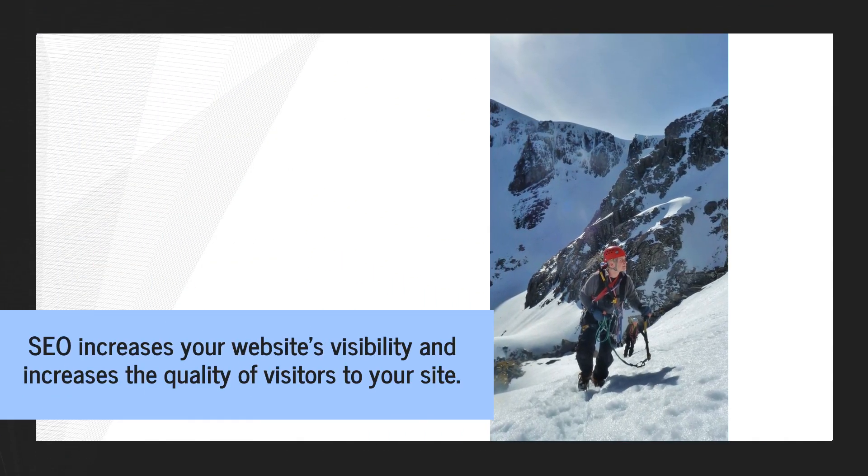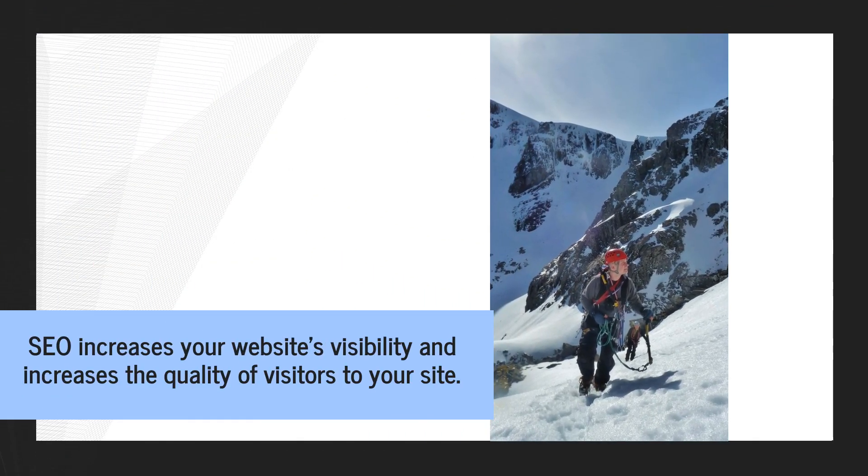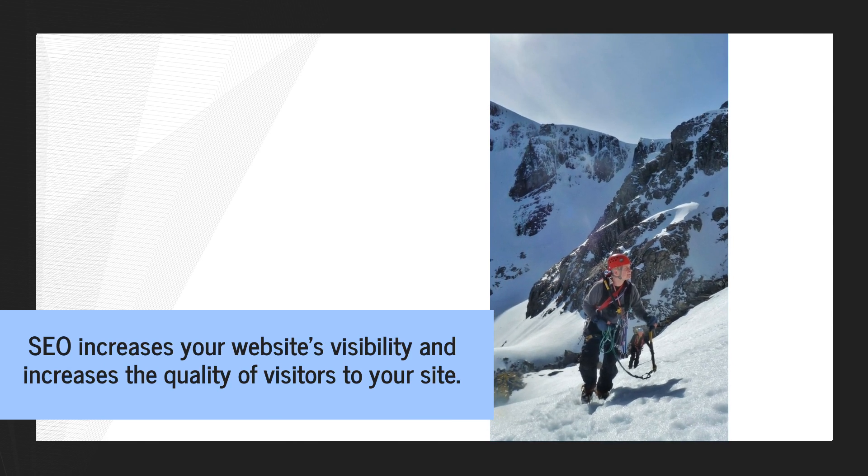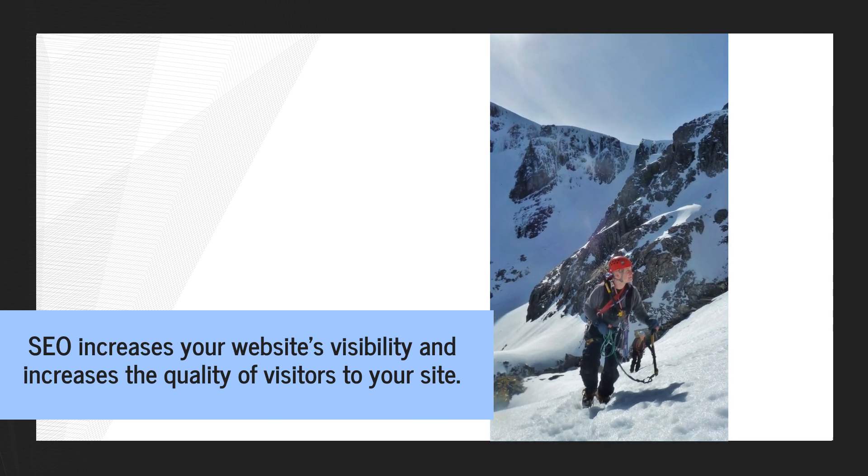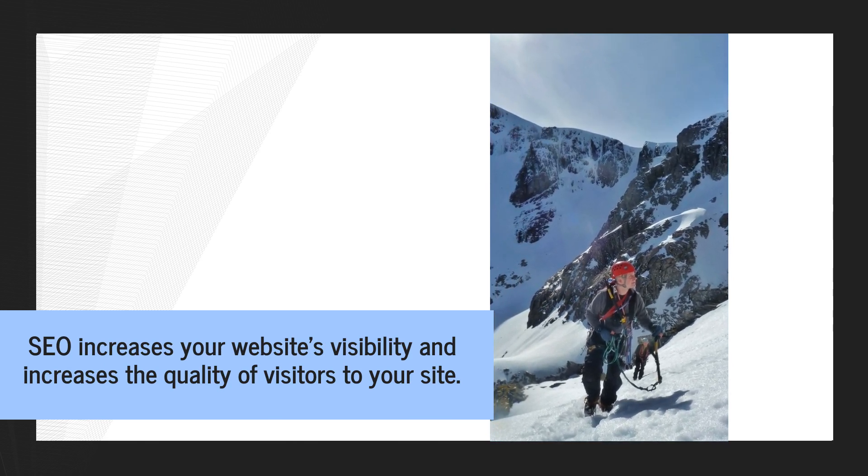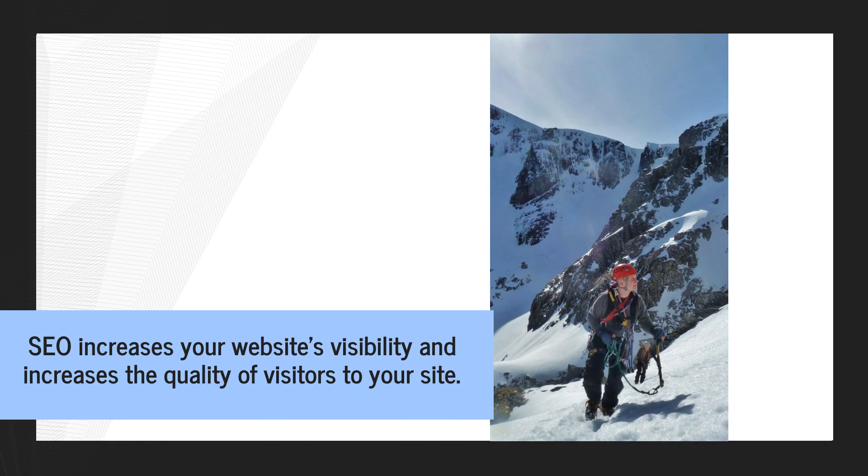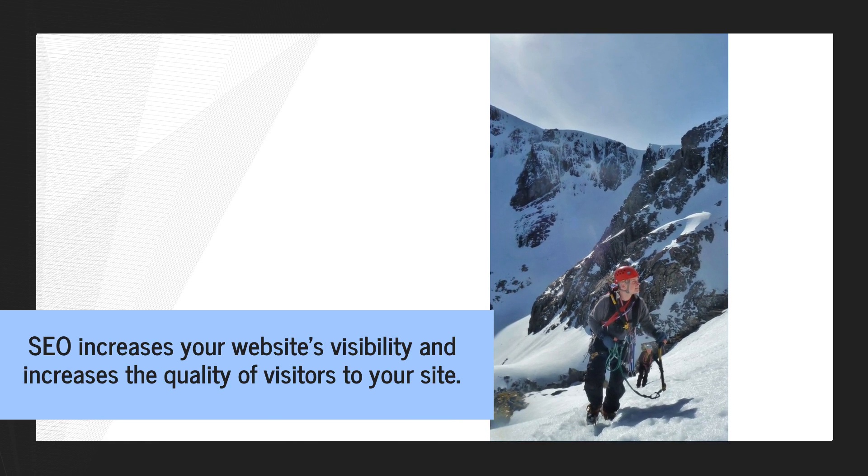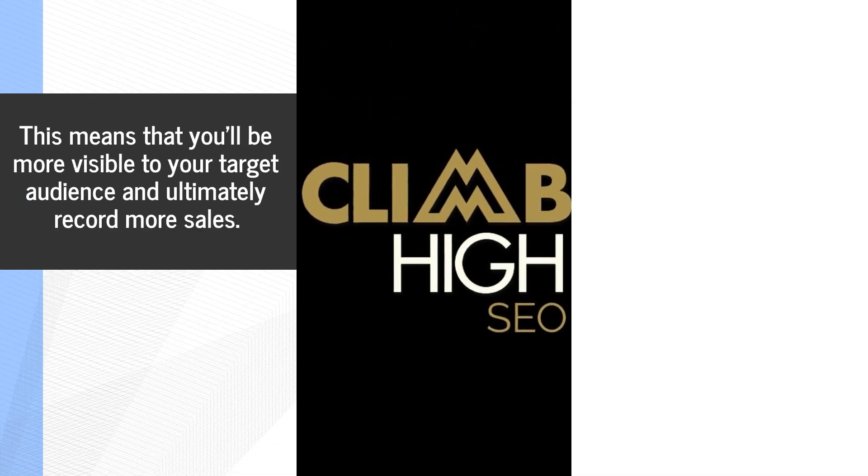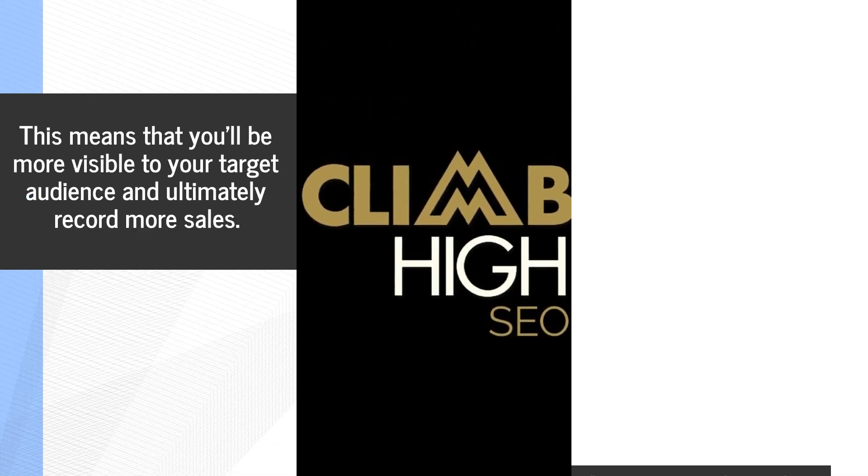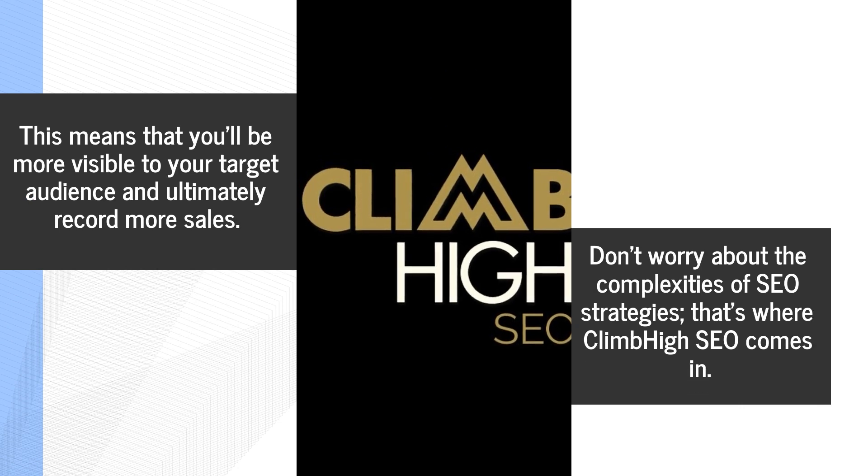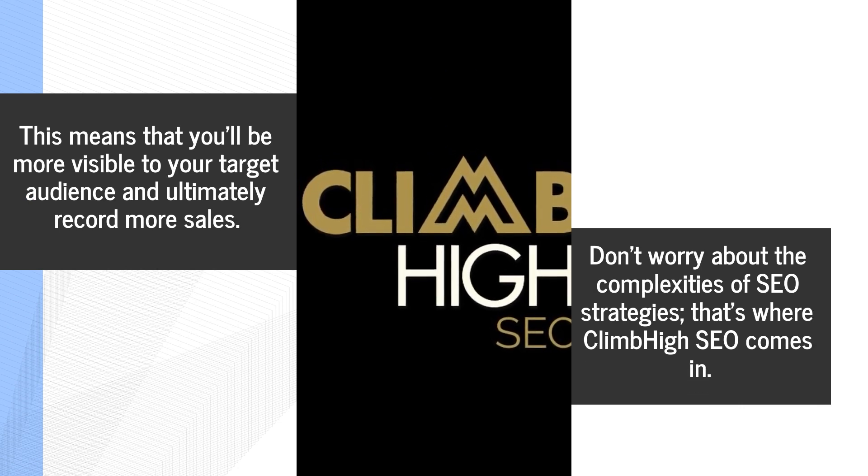SEO increases your website's visibility and increases the quality of visitors to your site. This means that you'll be more visible to your target audience and ultimately record more sales.